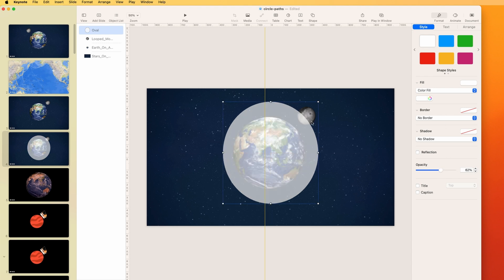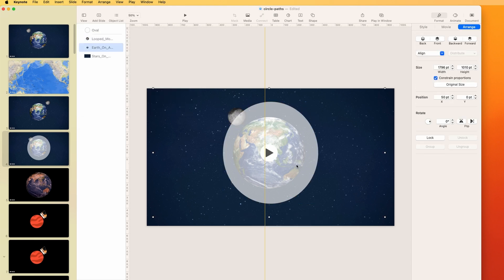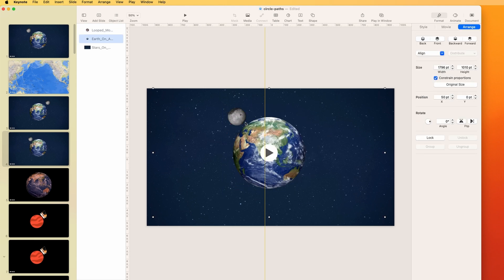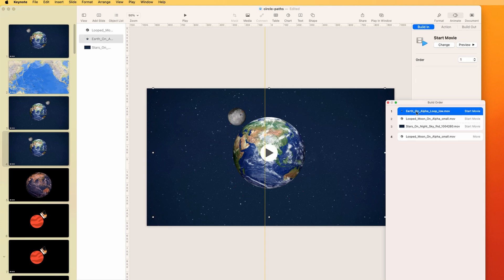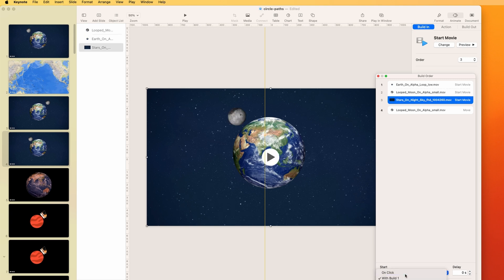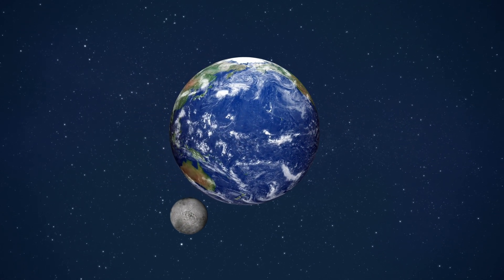To go counterclockwise, we start the same way but flip the shape. Hold Option and Shift to pull out the circle — let's make it elliptical. Then go to Arrange and Flip it. You can't see the visible change but it did change the direction. Hold Shift, choose the object, go to Format and make the motion path. The moon now starts on the other side. We set the path duration to 20 seconds to match the Earth video, and set the build to start automatically after the transition.